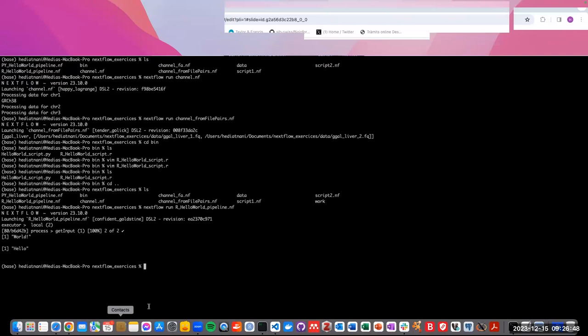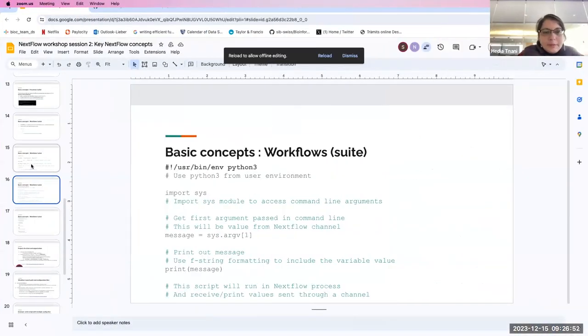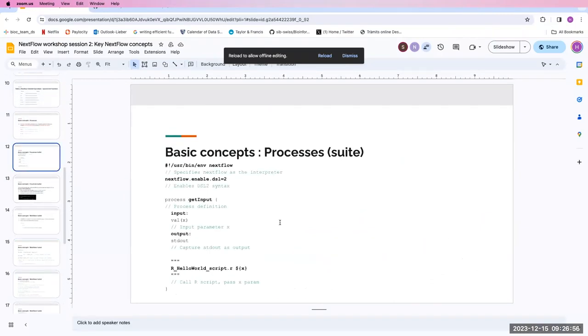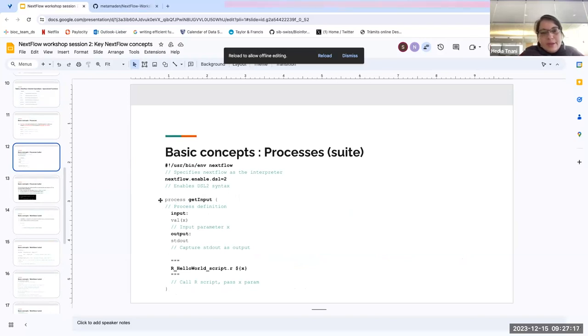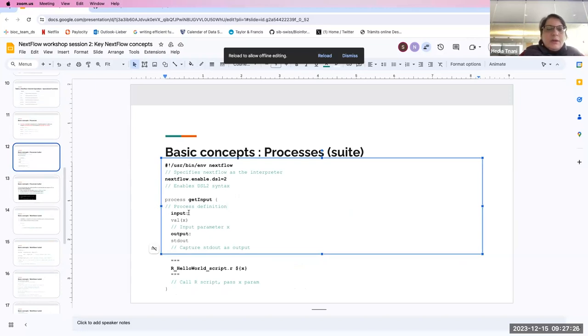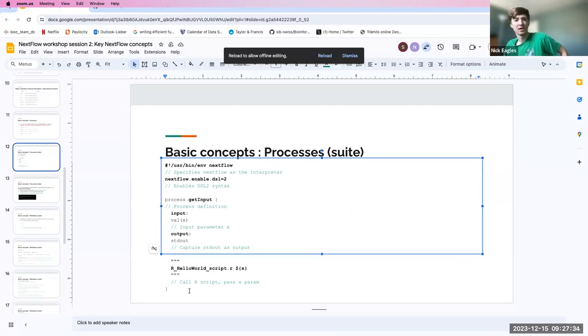A question from the audience: in the .nf file with the process, workflow, and module, is indentation critical like in Python code? Great question — yes, in a process you have to put all the blocks at the correct indentation level relative to the process keyword, as you can see here. Pay attention to that. If you put 'input' at the same level as 'process', you can get errors.